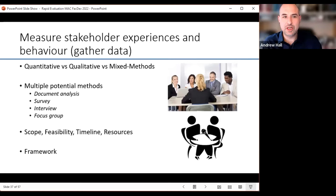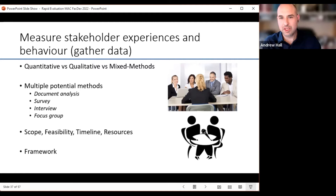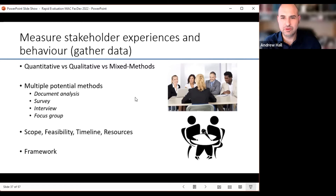Then we really want to go out and measure stakeholder experiences and behaviors and gather data. There's not one data-gathering mechanism that this overarching methodology would imply. One can use qualitative, quantitative, or mixed methods, and that will depend a lot on scope, feasibility, timeline, and resources. The capacity to get resources to do this on a big scale can be challenging, but if one can acquire those resources, that's great.